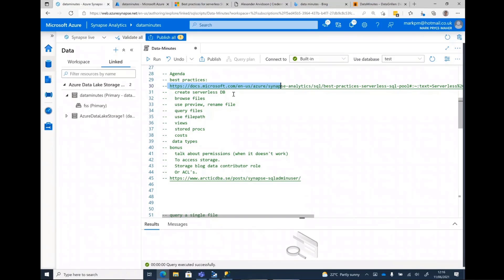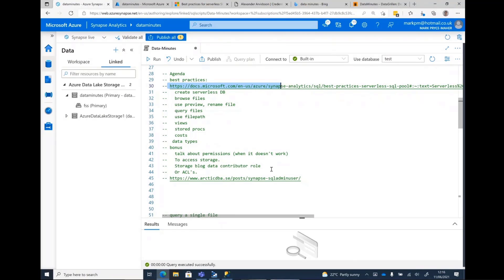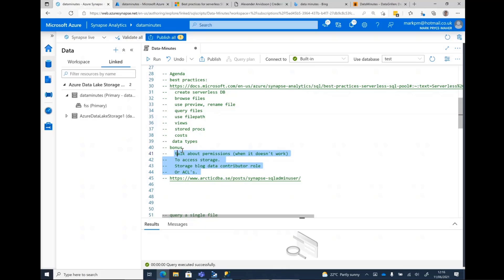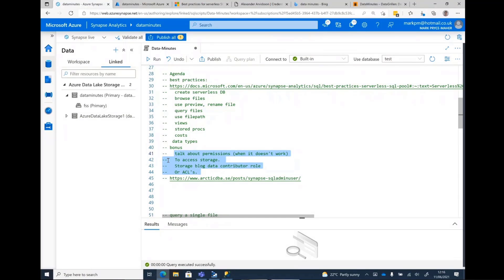So let's create a DB. Let's browse some files, use preview. I'll show you a little trick in there. Let's query some files, we'll use file path, create a view, a stored procedure, look at cost data types. And then when we've got enough time, if we have enough time, we have about eight minutes left, we'll talk about permissions. So the idea is I am rushing, I am trying to cram as much in and hopefully it won't be too garbled.